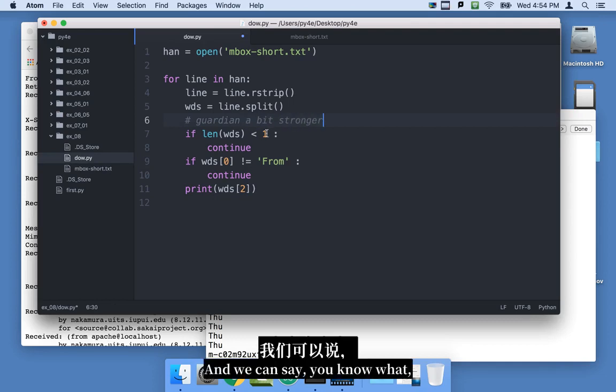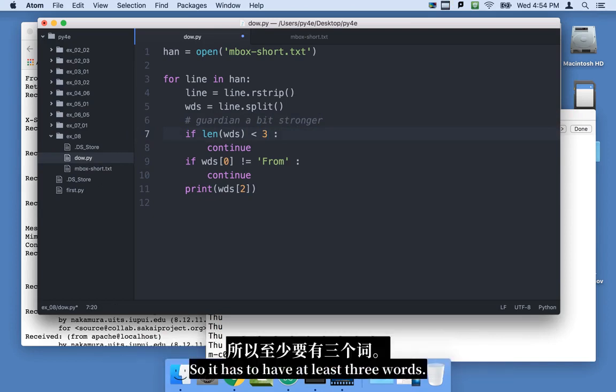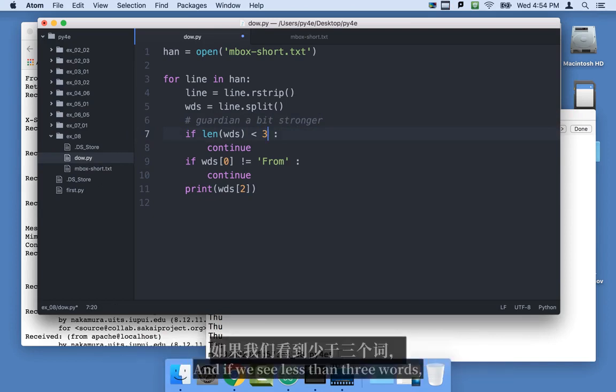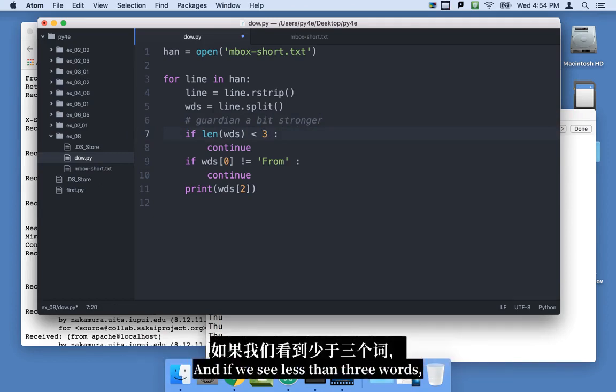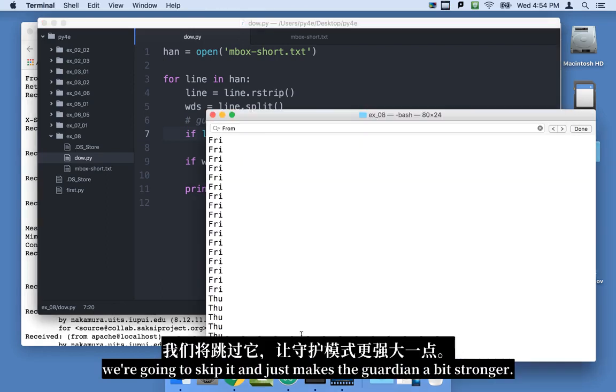Now the interesting thing is if it comes through here and prints word sub 2, what happens if somehow we find a line that has from as its first word, and there's only one word on it, this is going to blow up. So we can make our guardian a little stronger. And we can say, you know what, we're going to skip this line if it doesn't have three words in it. So it has to have at least three words. And if we see less than three words, we're going to skip it. And that just makes the guardian a bit stronger.